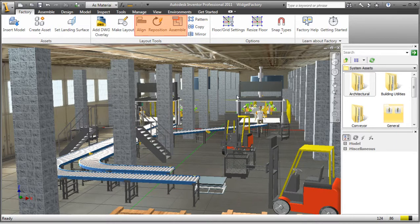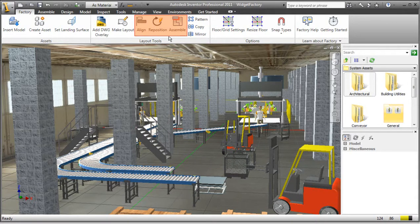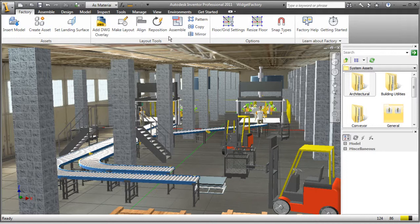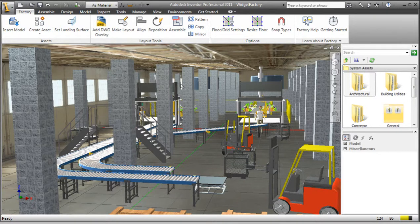The Align, Reposition and Assemble tools are all great tools for relocating and orienting components that have already been placed in the layout. These commands provide more exact control, however sometimes simply selecting and moving components may be sufficient.